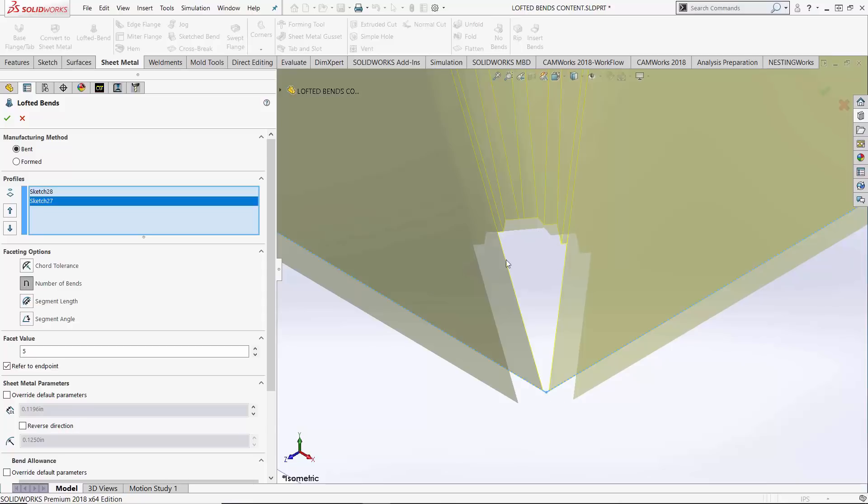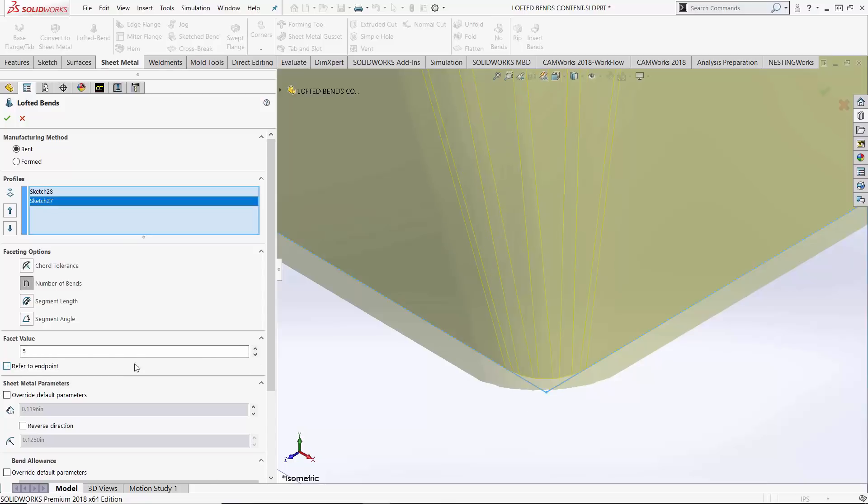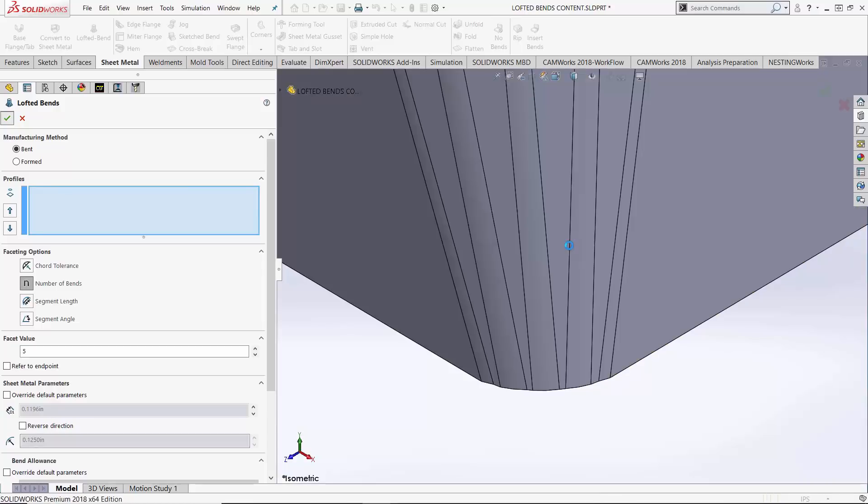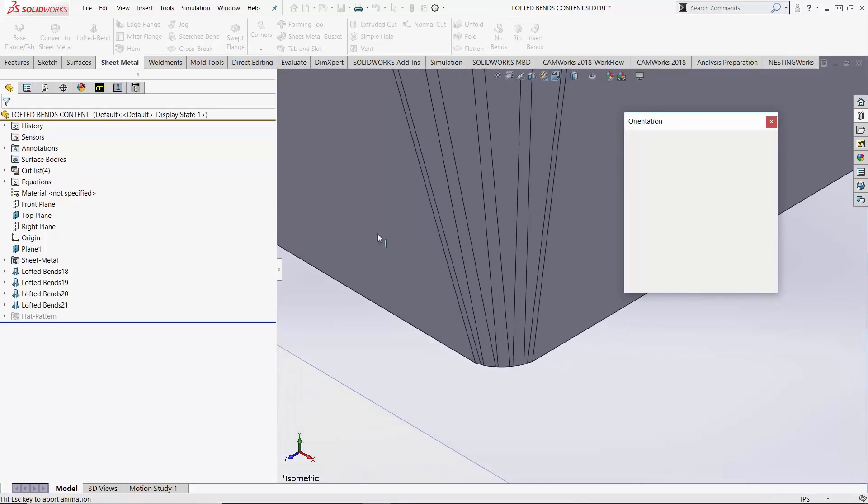SolidWorks comes back with well you can't achieve bends to a sharp corner, you're going to be blowing out material, ripping it and that's not really an achievable geometry. If you want to say I don't care, give me the perfect world, you can uncheck that refer to endpoint and it kind of smooths out that corner for you.